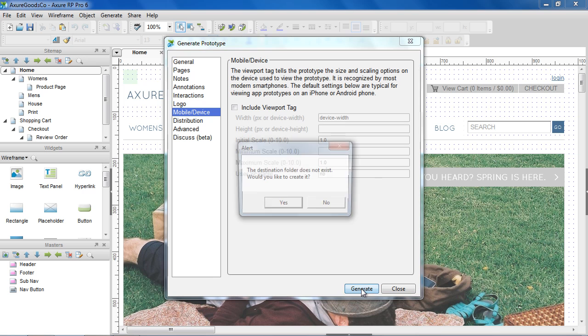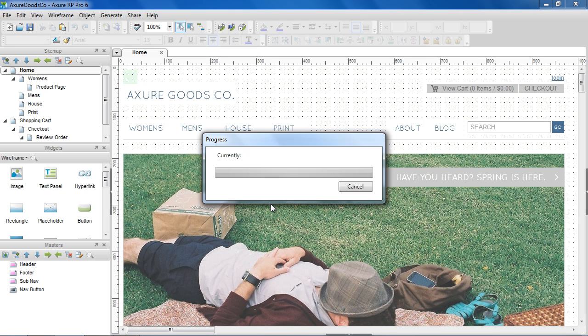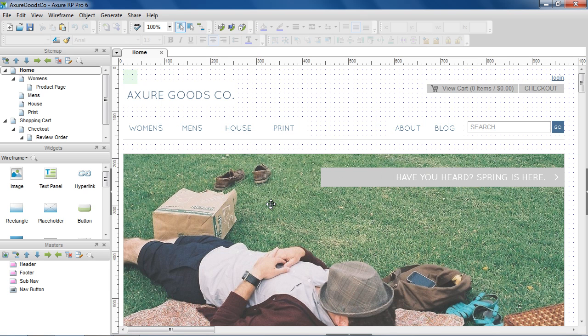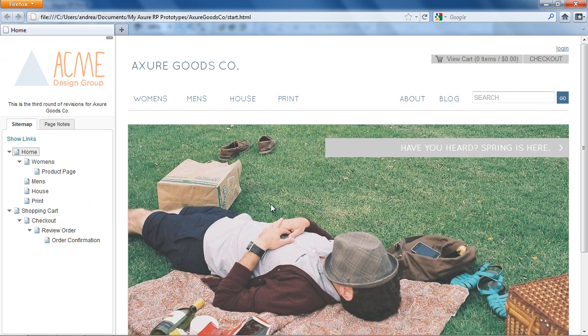Now we're ready to generate our prototype. XRP prototypes are made up of HTML, JavaScript, CSS, and image files, so you can view them in popular browsers without installing a player.